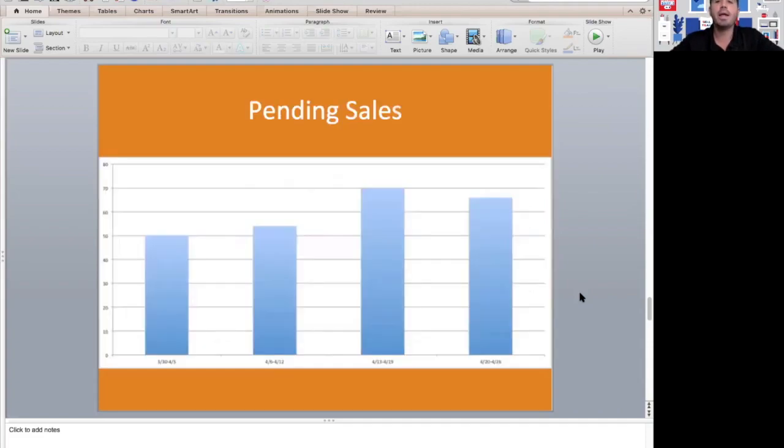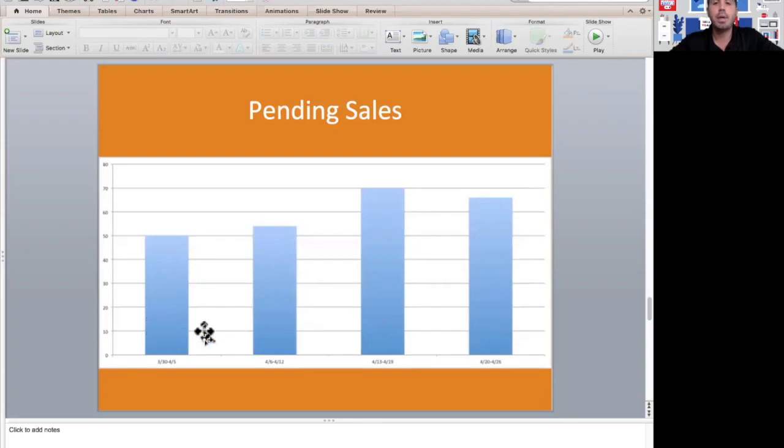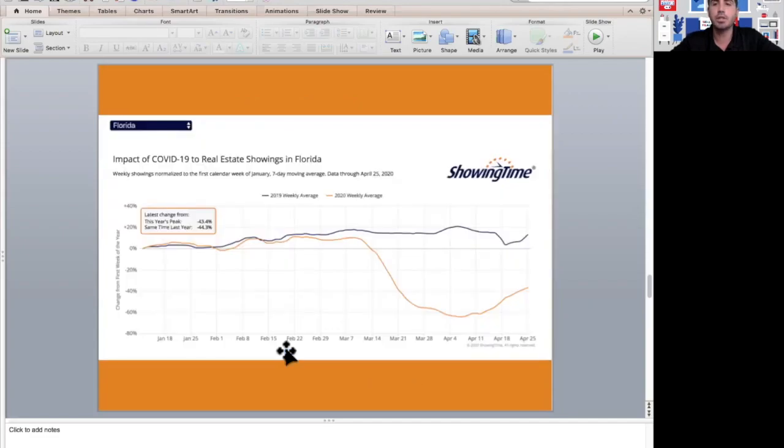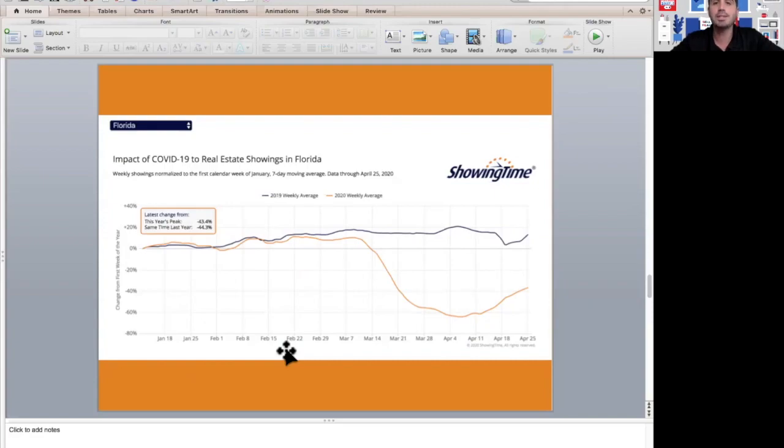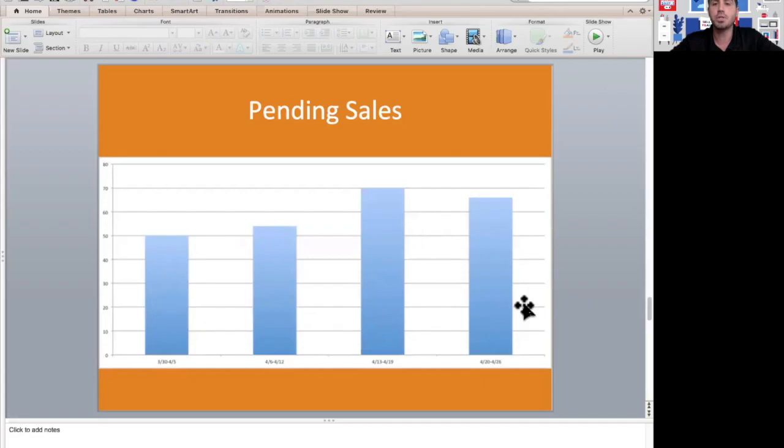Number of pending sales—this is week over week in the month of April for the areas that we work. As you can see, pending sales is trending up. It was lower in the beginning of the month, and just like the graph shows, more showings typically leads to more pending sales. That's what we're seeing towards the end of the month here.